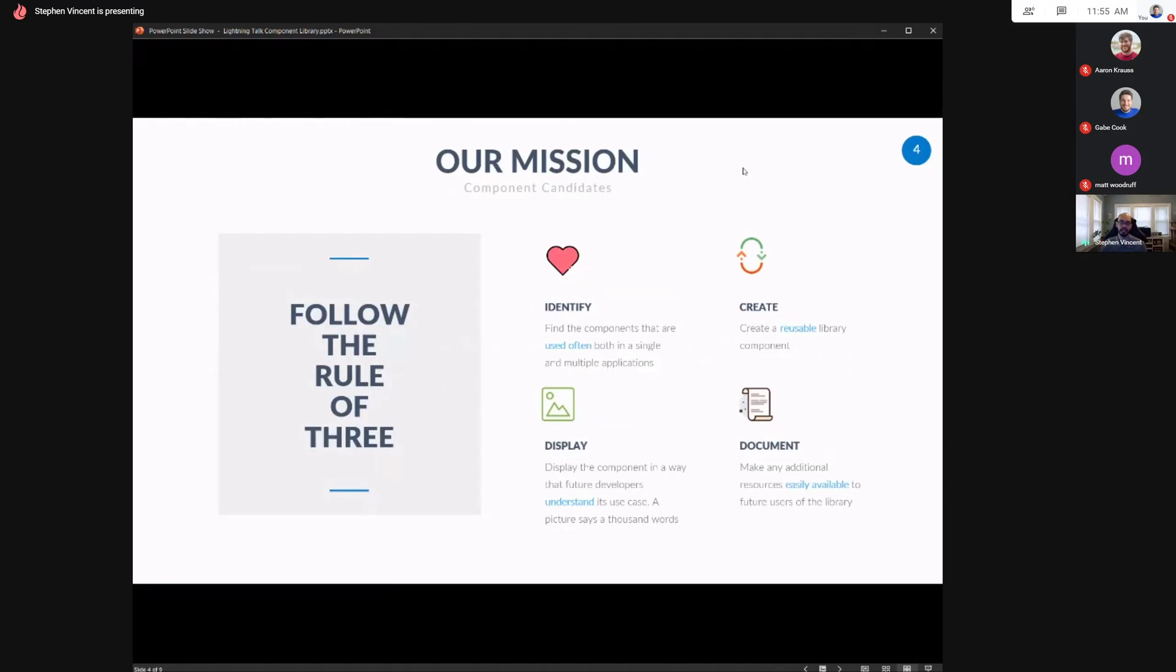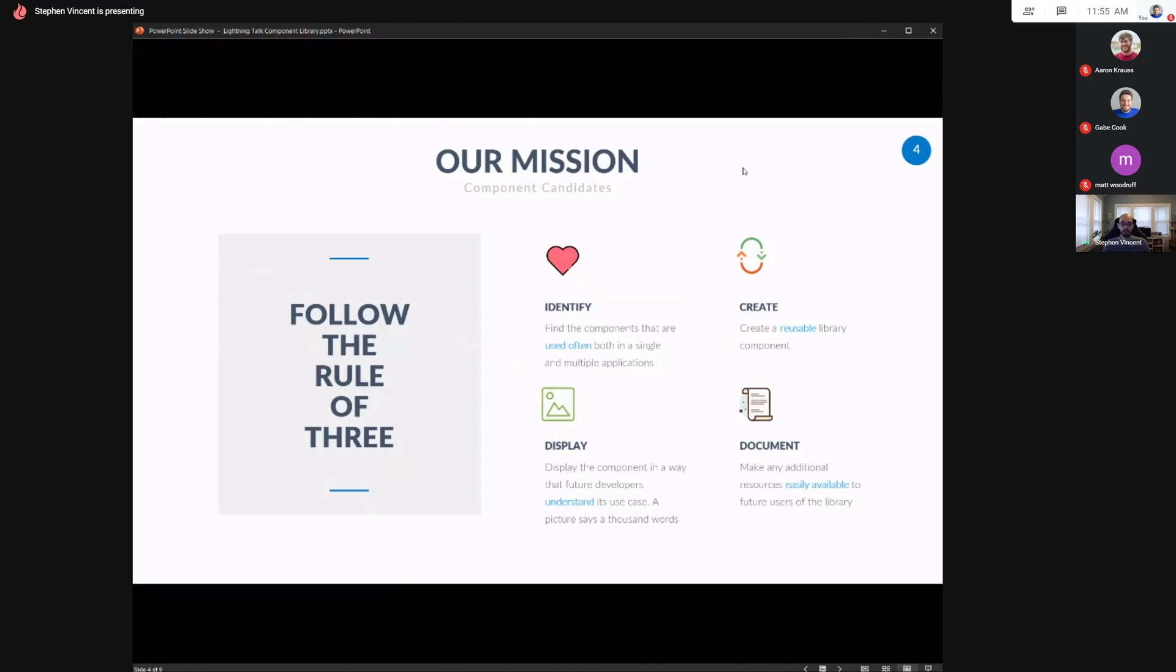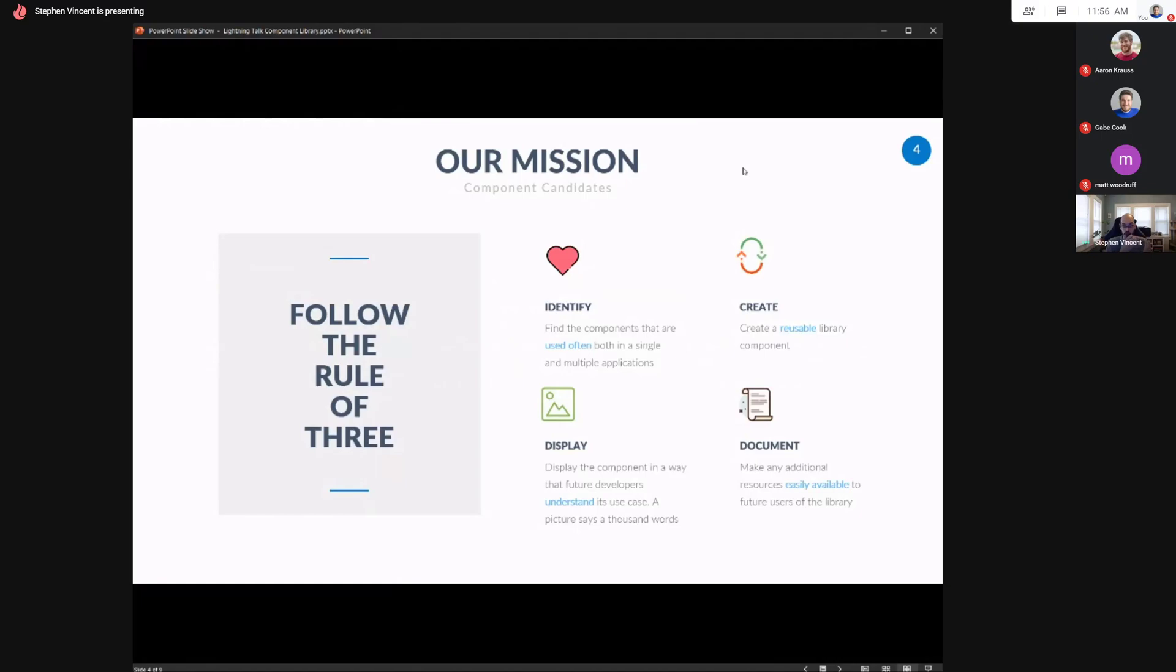The next step is actually identifying and creating these components inside the library. I follow the rule of three. If you've used it three times, it's a perfect candidate to pull out and throw inside your component library. It should be a part of your entire agile process. As you're creating features or even full applications, you should be considering, is that a candidate to pull out inside my library so that I can reuse it or other people can reuse it within my organization.